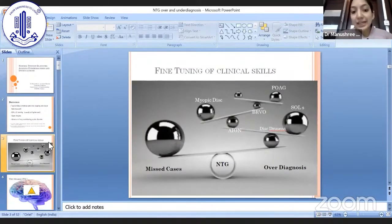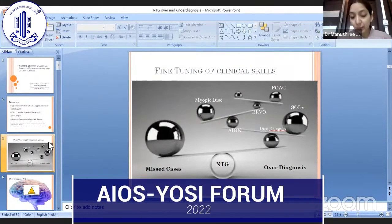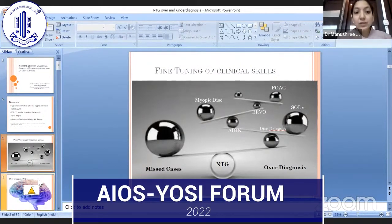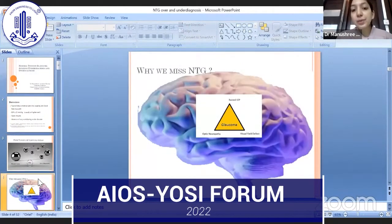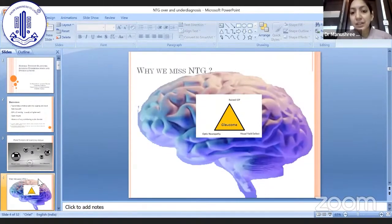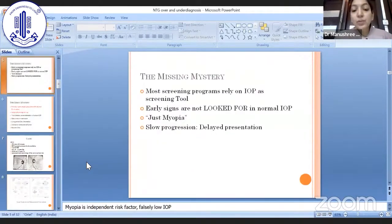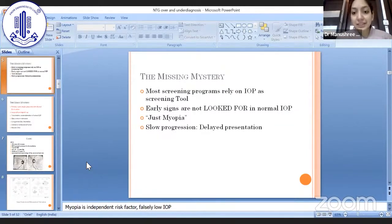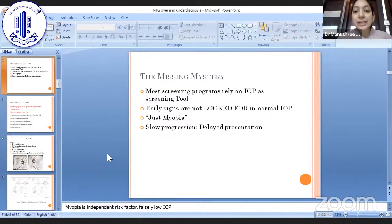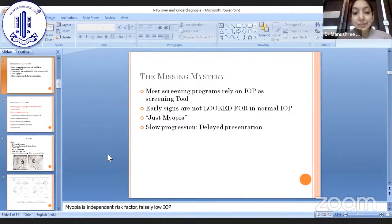This is one entity which has many missed cases as well as over-diagnosed cases. What causes NTG to be missed is our mindset, which has somehow incorporated that raised IOP is an important component of glaucoma. Most screening programs for glaucoma rely on intraocular pressure as a screening tool, and hence we miss normal tension glaucoma cases. Also, when a clinician sees normal intraocular pressure, they don't tend to look for early signs of disc changes and hence miss the cases.